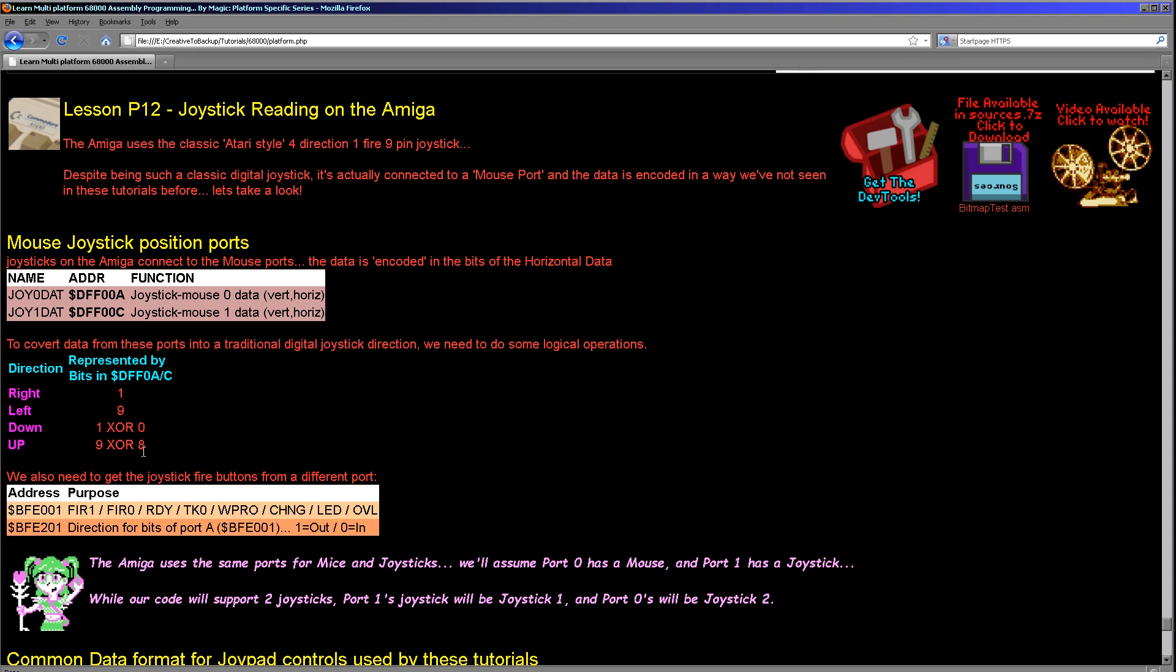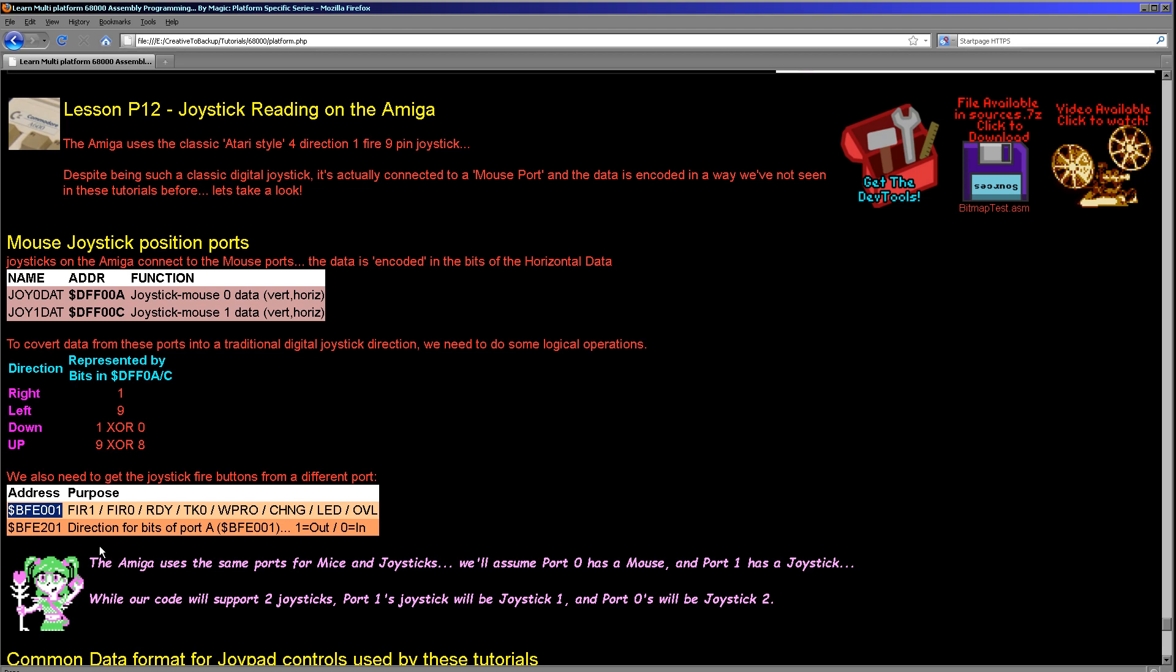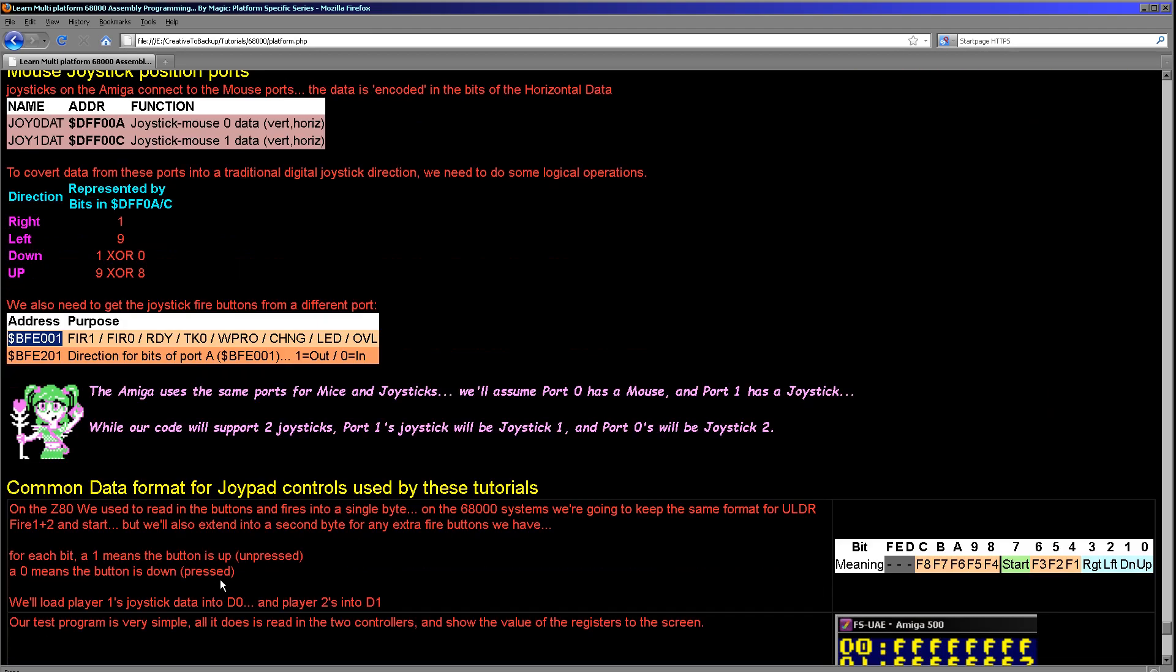When it comes to reading in the joysticks, there is a different port we need to read in. BFE001 has two fire buttons here, one is for joystick 1 and the other is for joystick 2. We also need to set those ports to read in and so we have to set the bits of BFE201 to define whether BFE001 is going to read or write data from those bits.